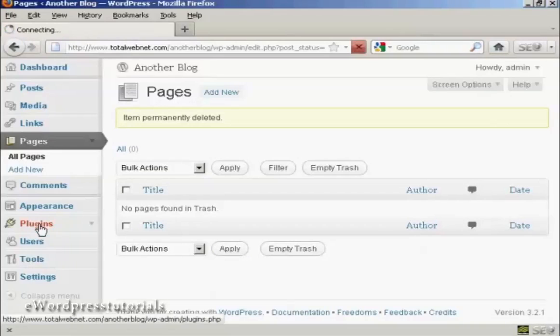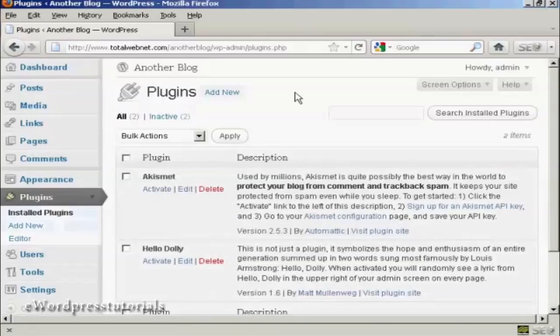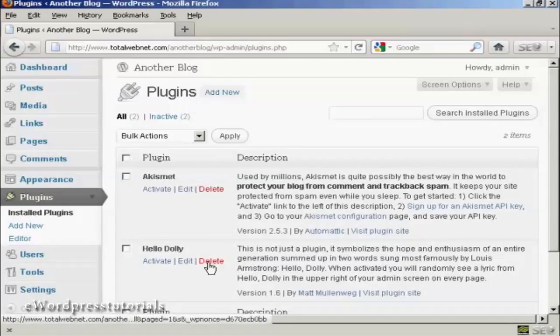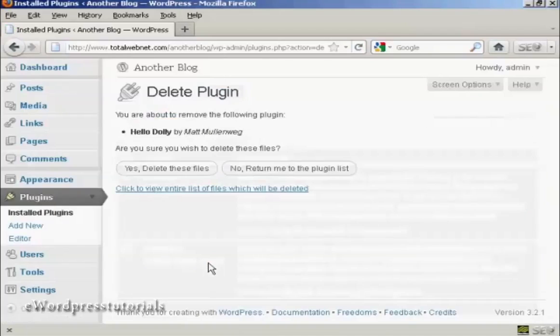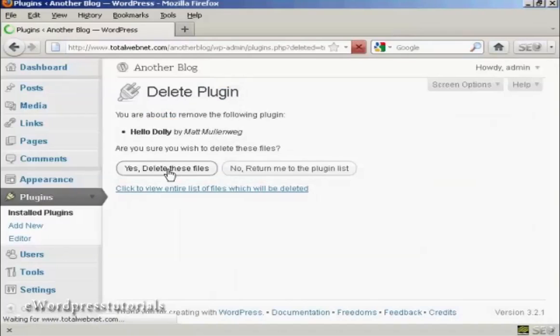Then we come to plugins. WordPress adds a plugin that you really do not need, and that is Hello Dolly. So we want to get rid of that. And then click on yes. Delete these files.